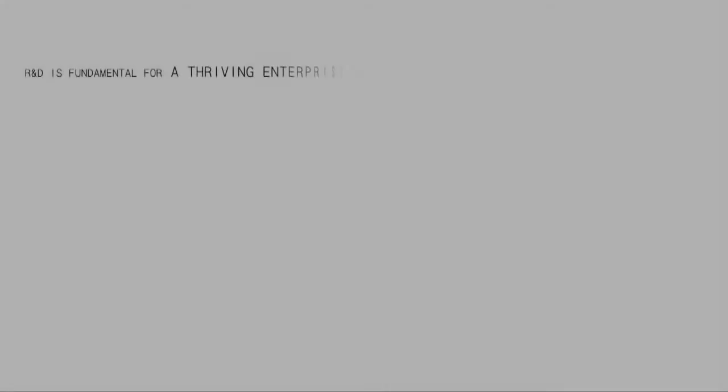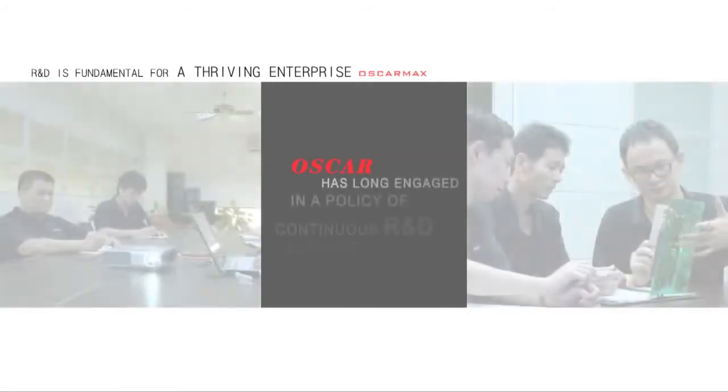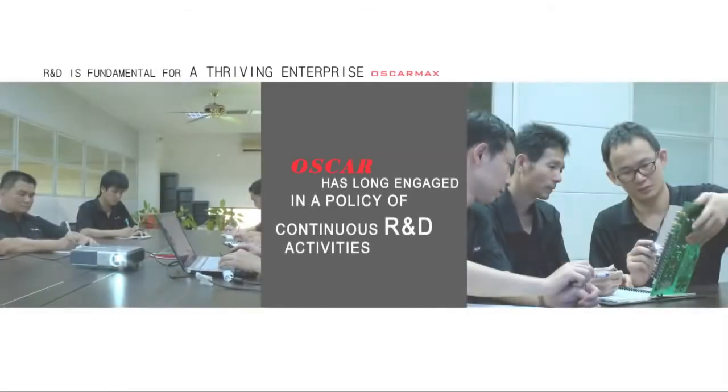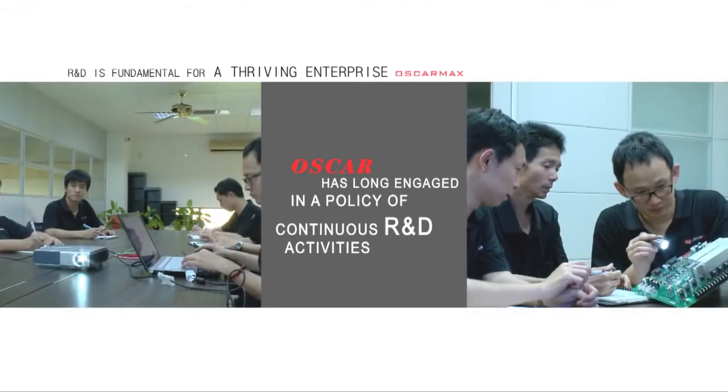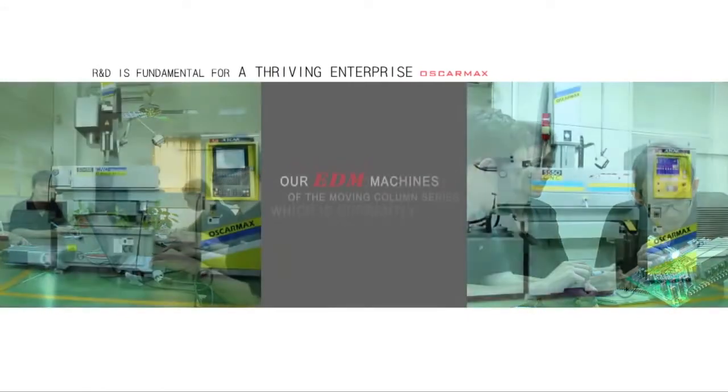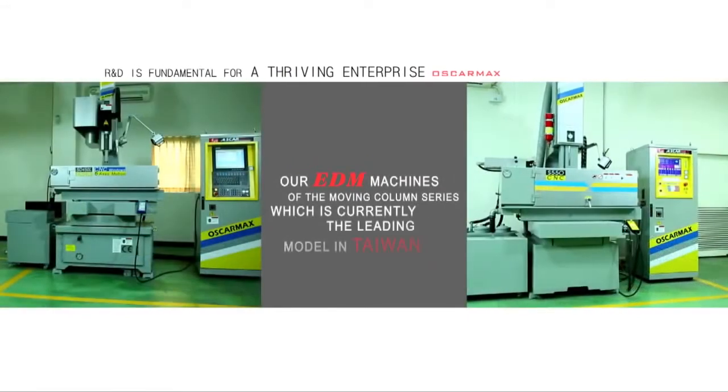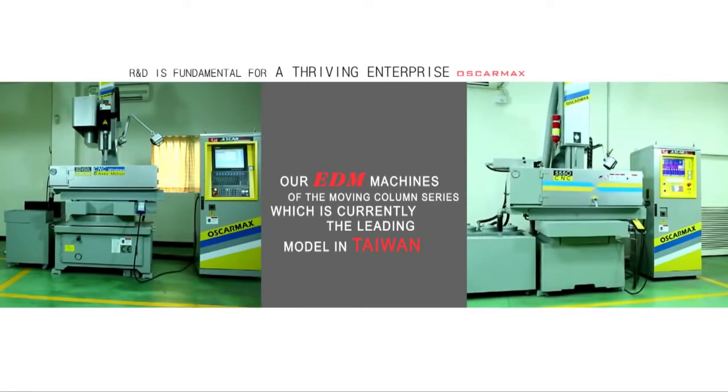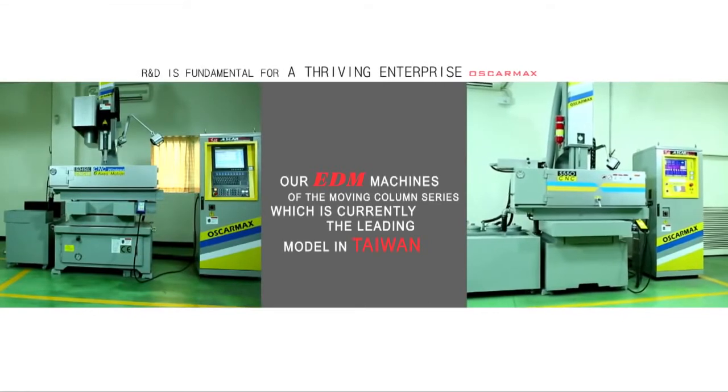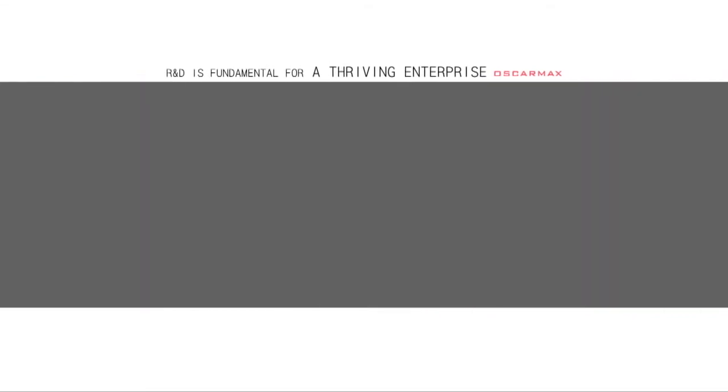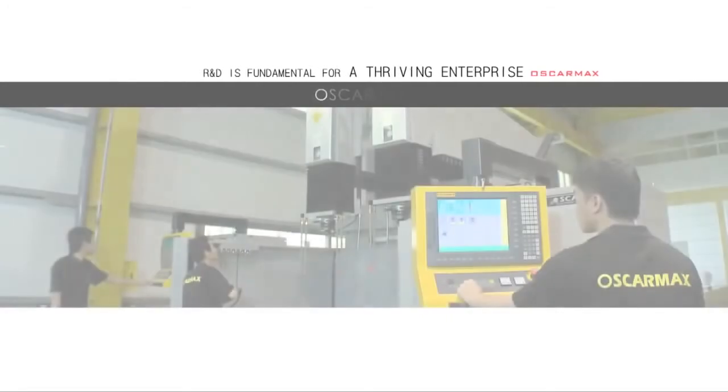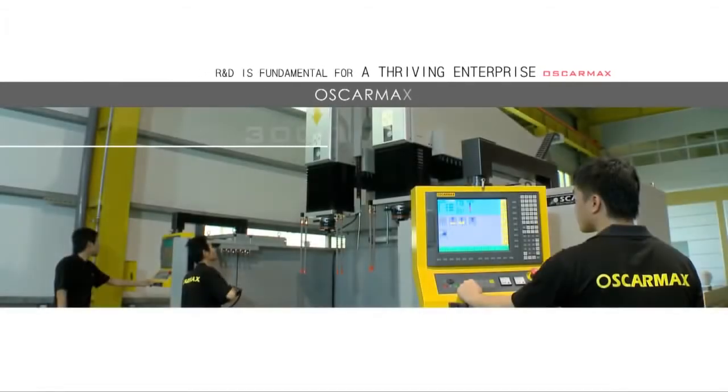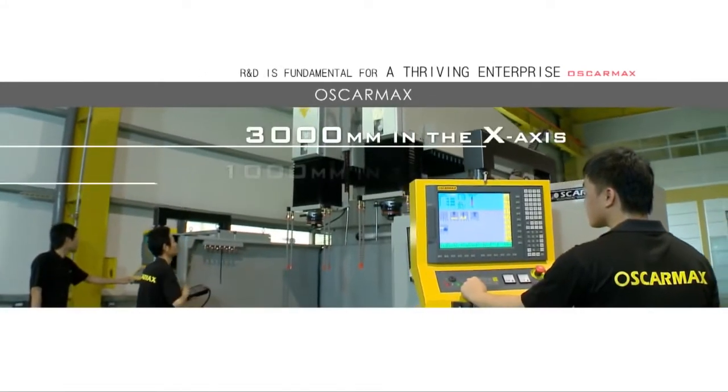R&D is fundamental for a thriving enterprise. Oscar has long engaged in a policy of continuous R&D activities. Our EDM Machines of the Moving Column series, which is currently the leading model in Taiwan, have reached a travel of 3000 mm in their X axis.